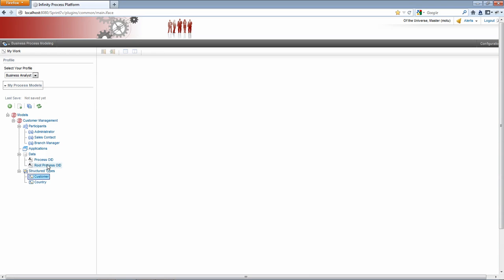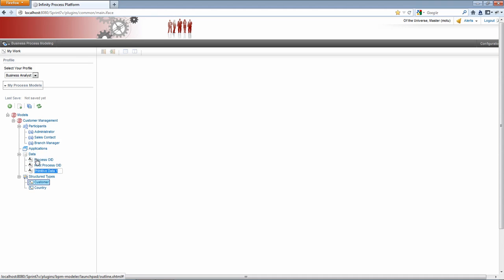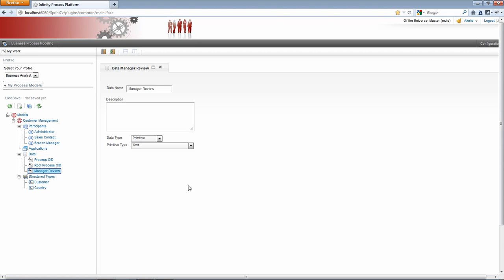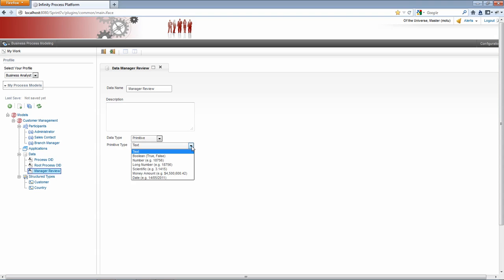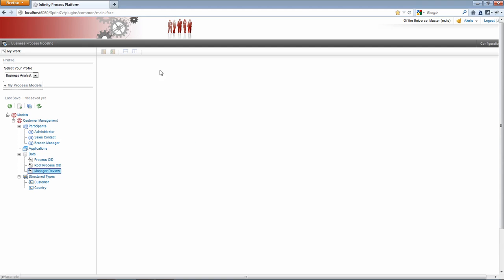I'd also like to create one primitive data. And I'm going to call this manager review. And we'll just leave this as is, a primitive type of text. I have options for Boolean number, long number, scientific, money amount, and dates. We'll just leave this as text. So I think I'm now ready to create the process definition.